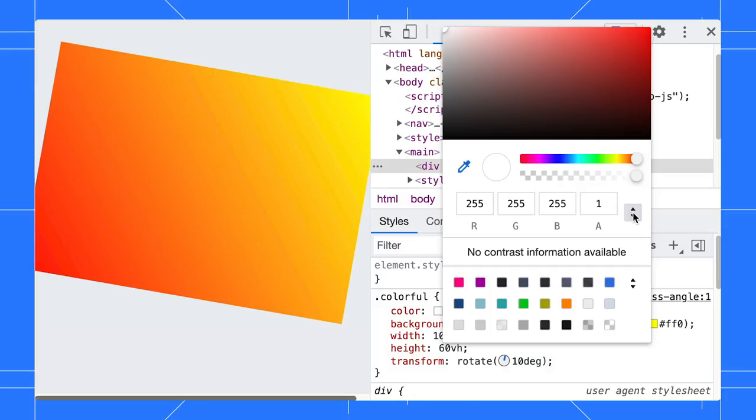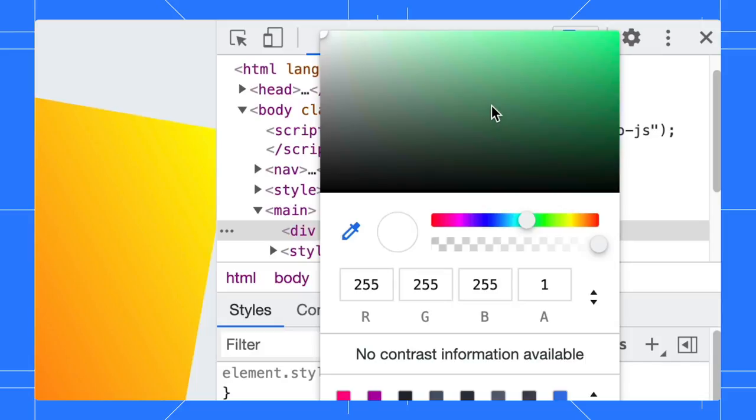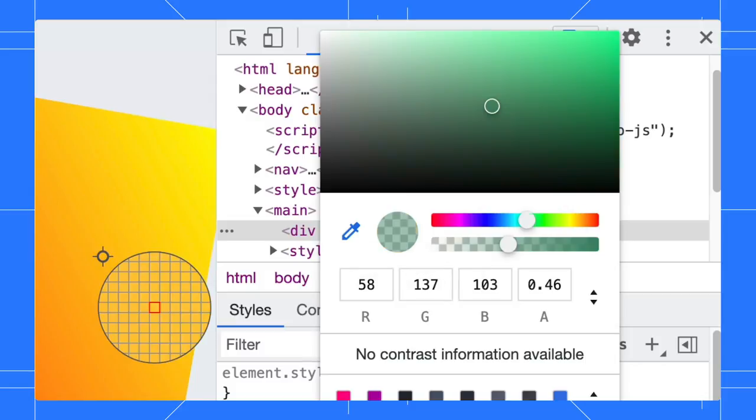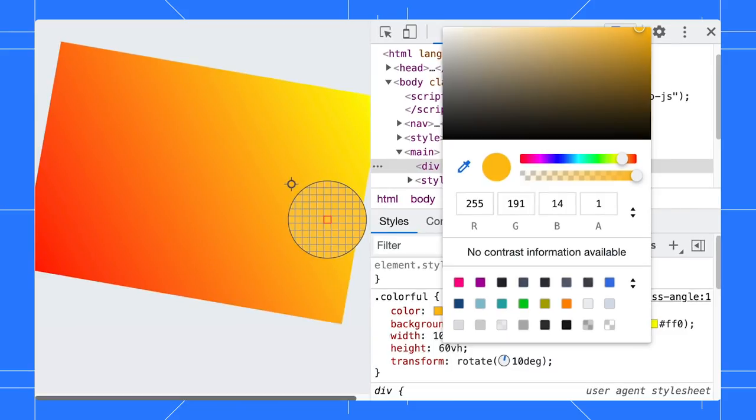Now, let's take a look at the color picker here. You can change the hue, pick a color from the shades, adjust the opacity, and copy the value to the clipboard. Alternatively, you can pick a color from your page with the eyedropper. I use that all the time.